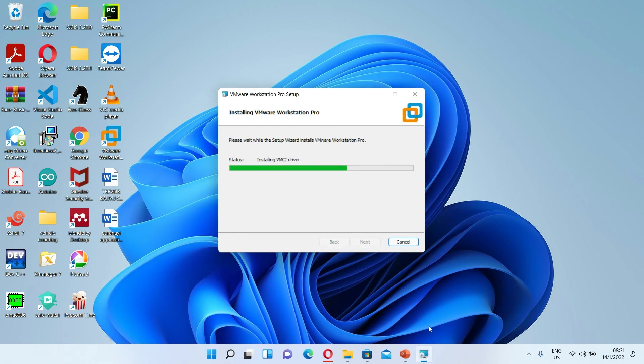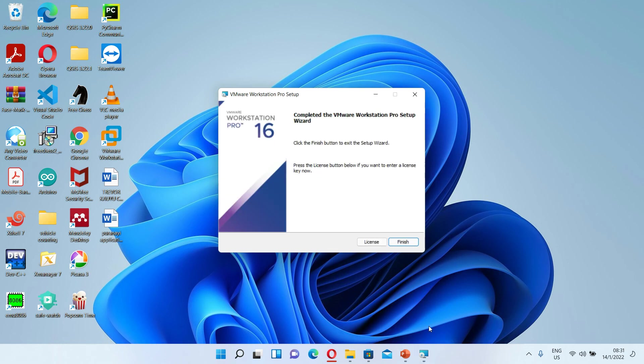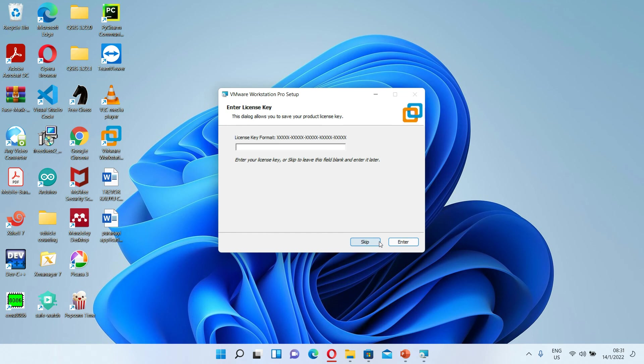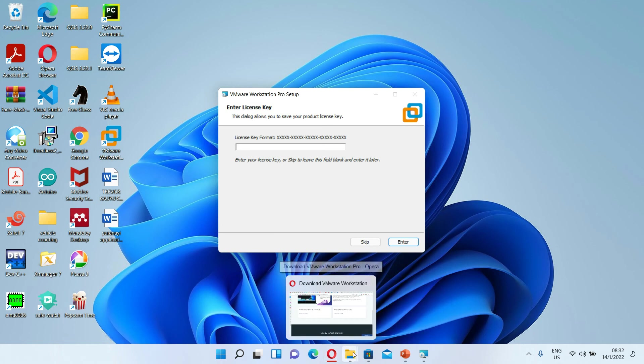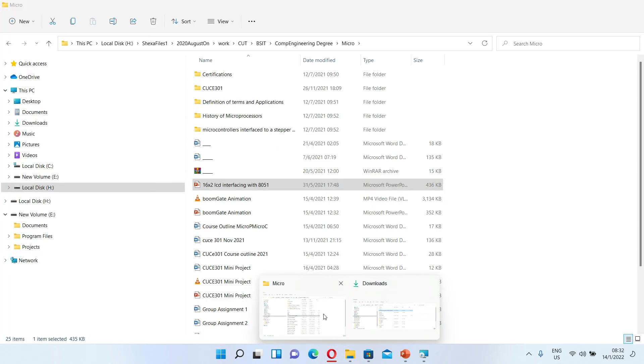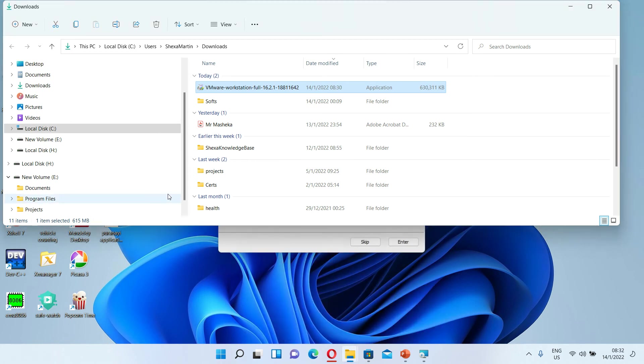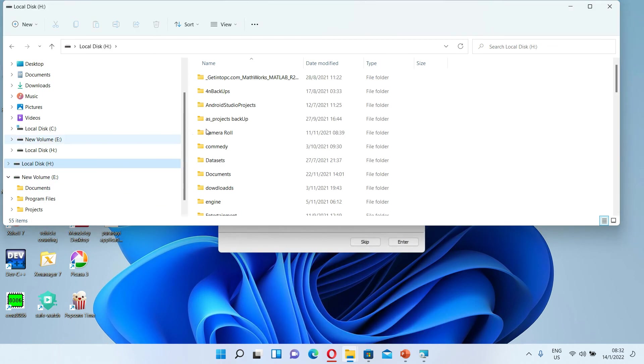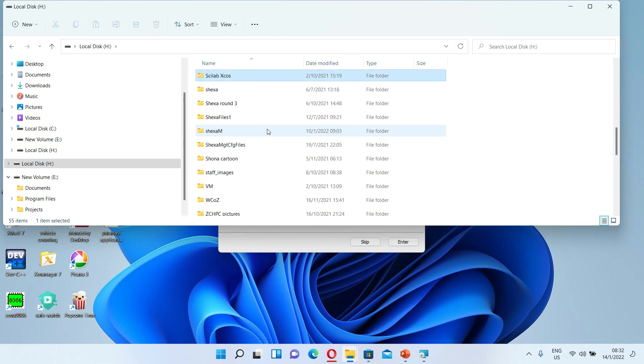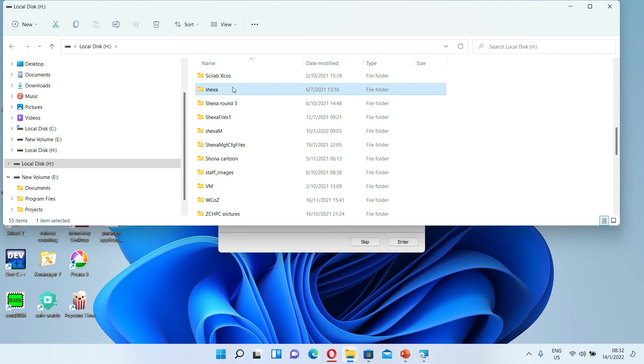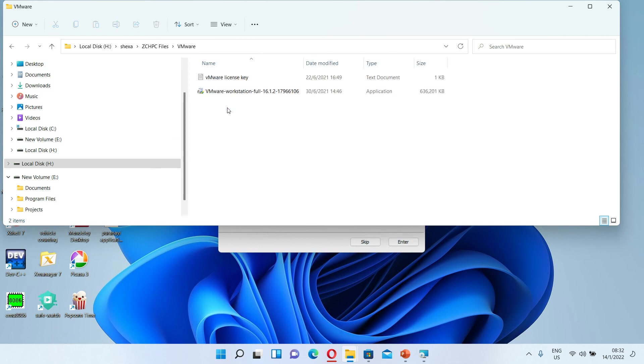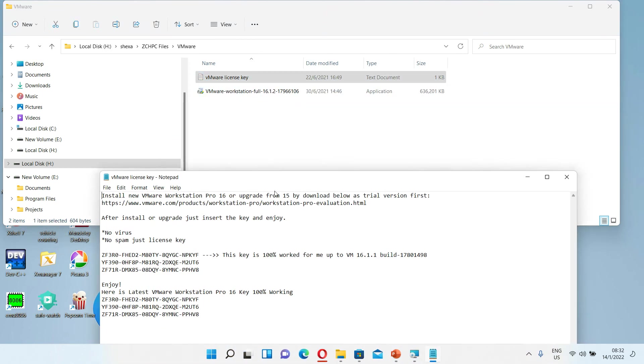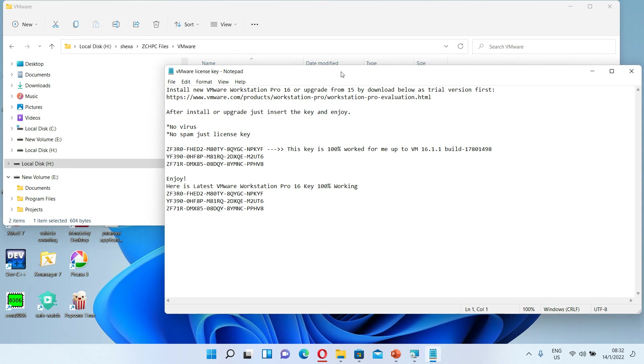We are done. Let's enter the license. The license keys I'm also going to give you those in the description. Let me get to my files here. These are the license keys that I have. We just pick one, it will work fine.